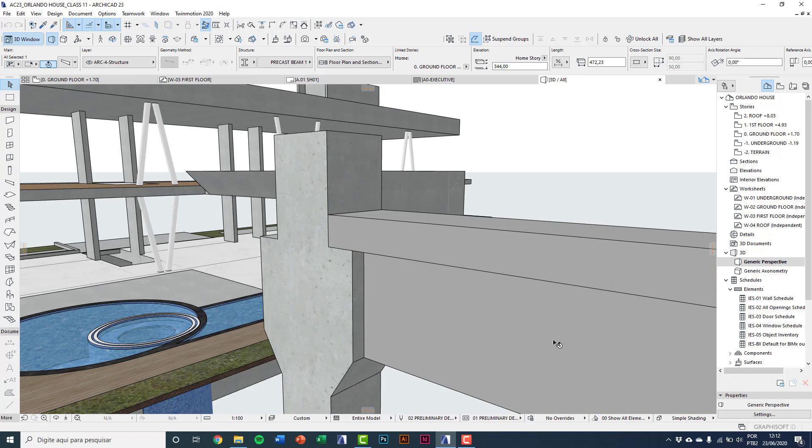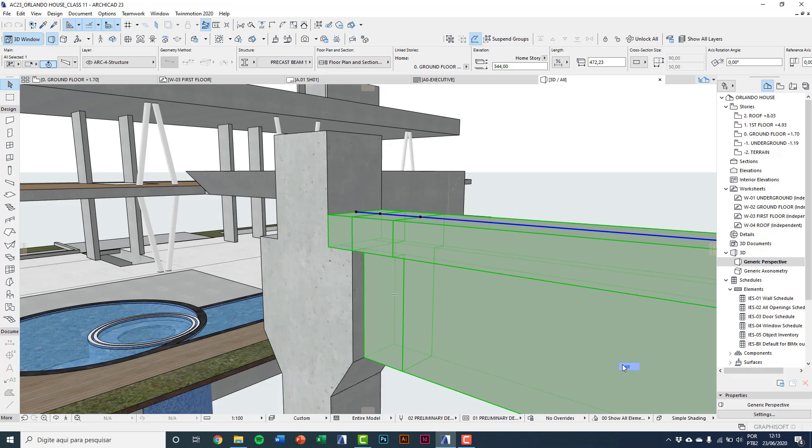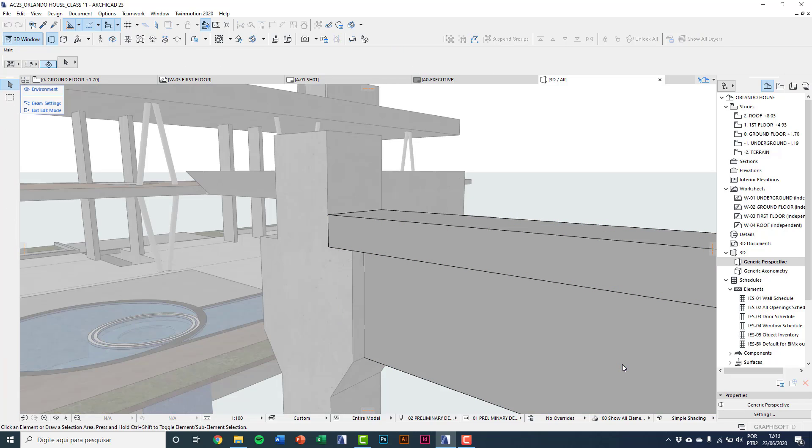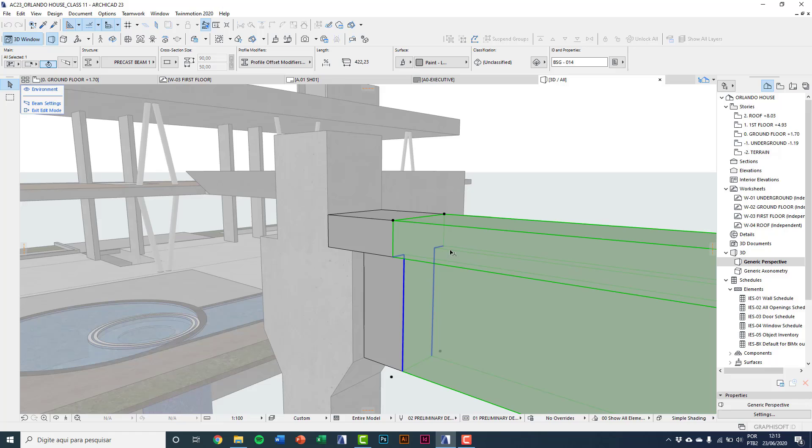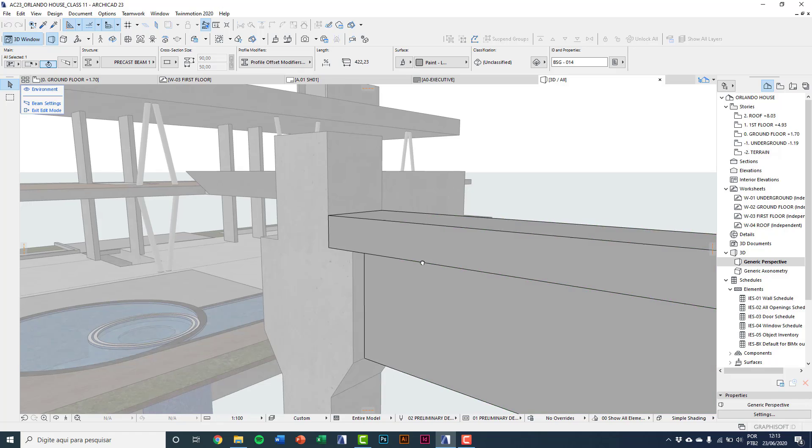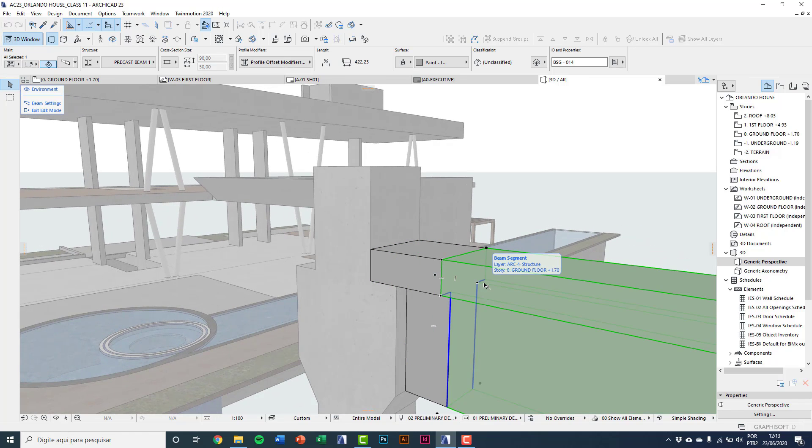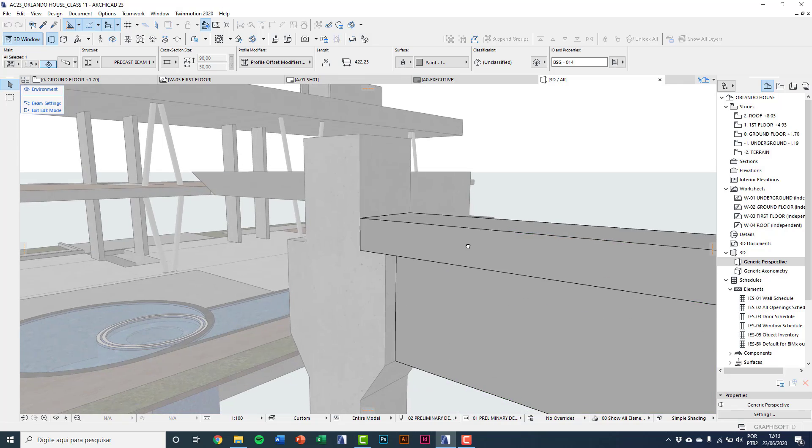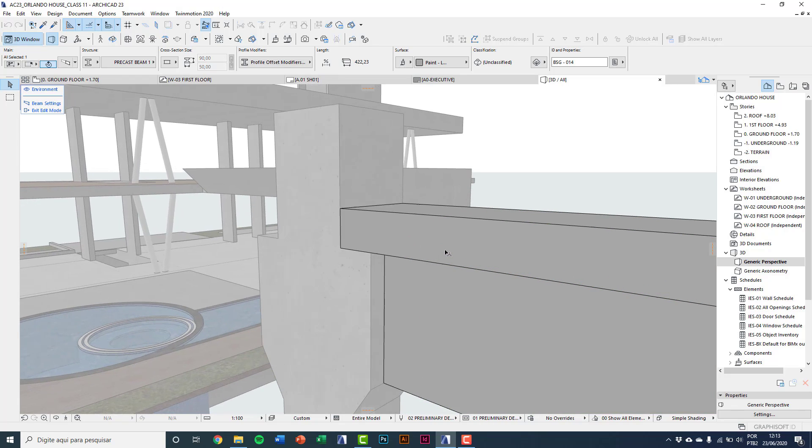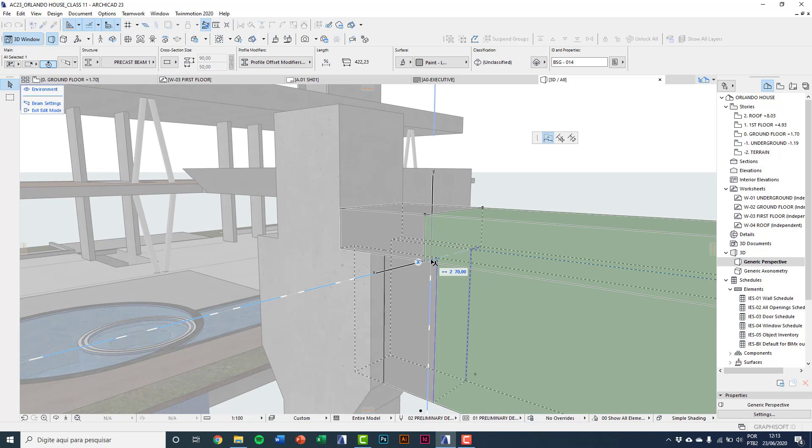And here entering on edit mode again, I'll select this section. And clicking on this horizontal line, using the offset edge, I'll type